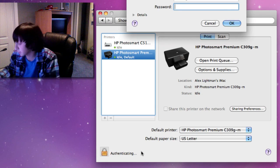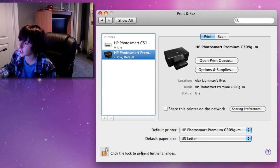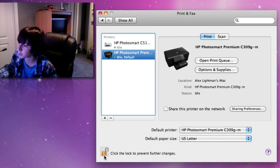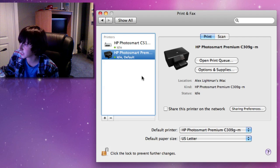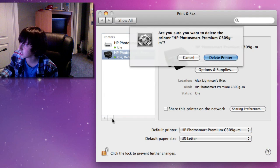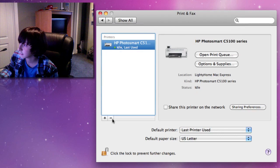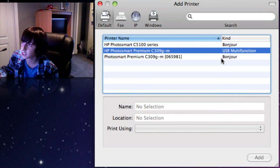I did black that out so you can't see my name. Type in your password and the lock will unlock. Now you're actually going to want to make sure the printer you want is selected, highlighted in blue. And you're going to actually just delete it.